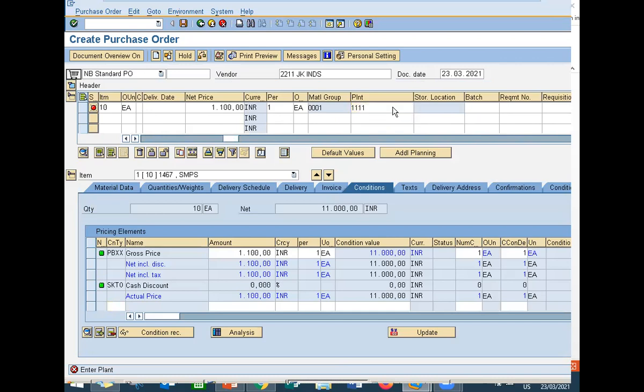Enter storage location. It is not mandatory but I am still entering the storage location.